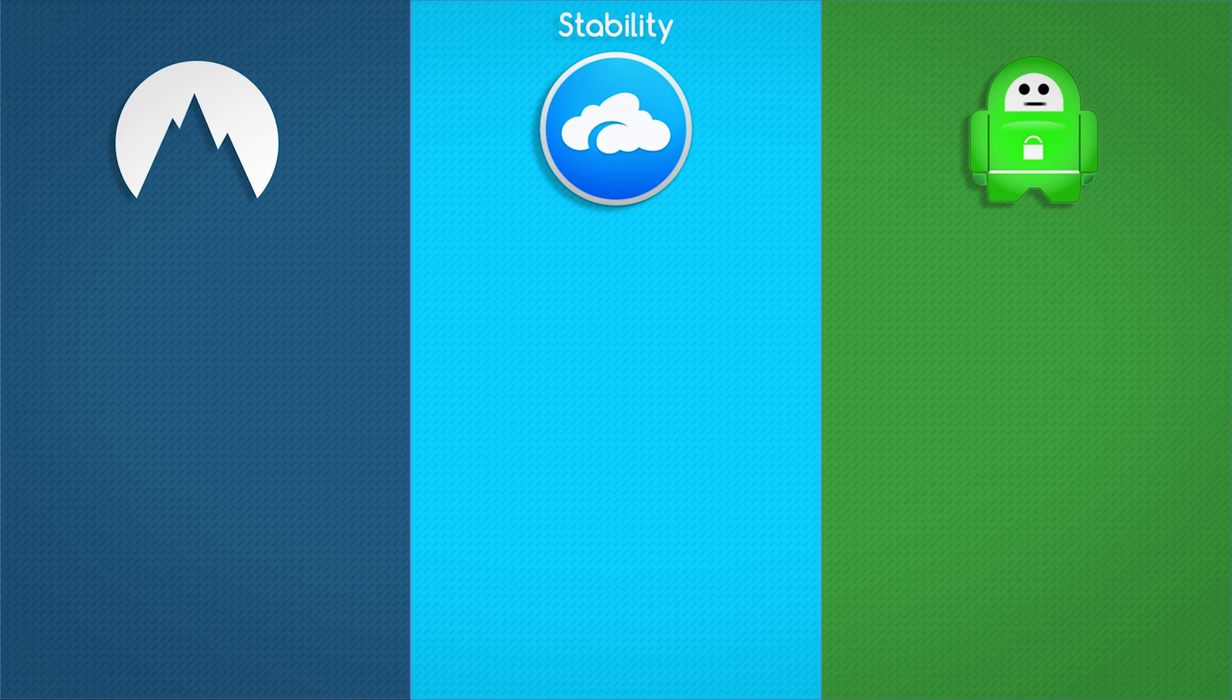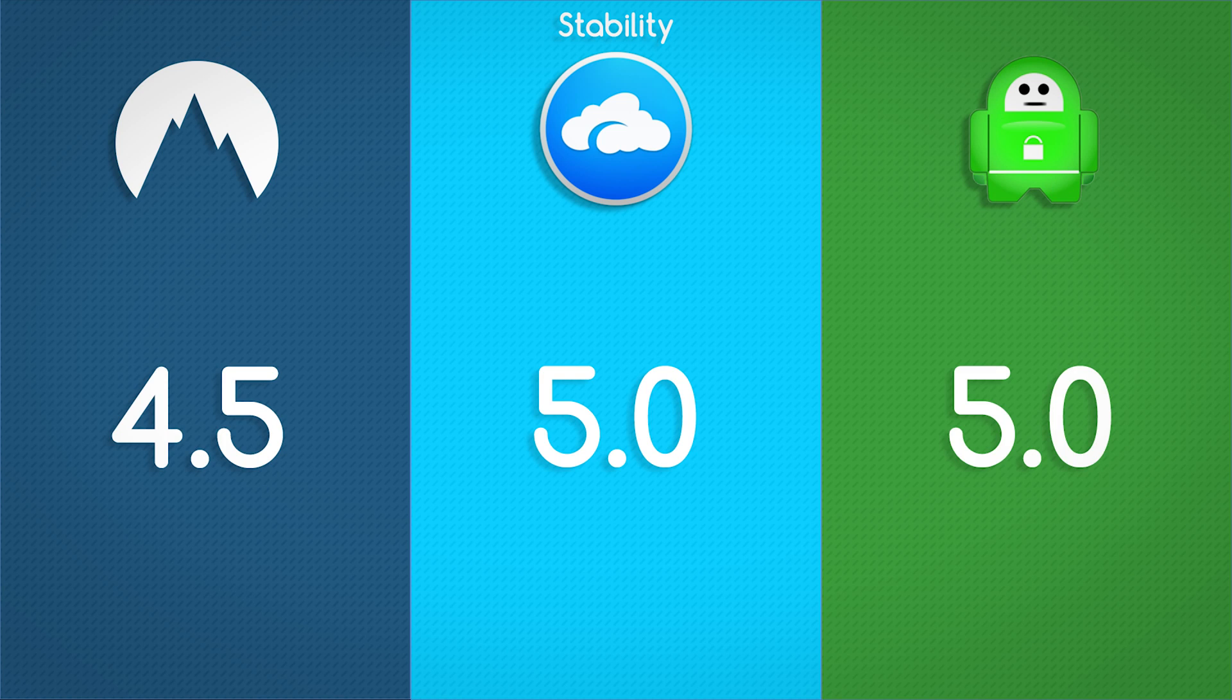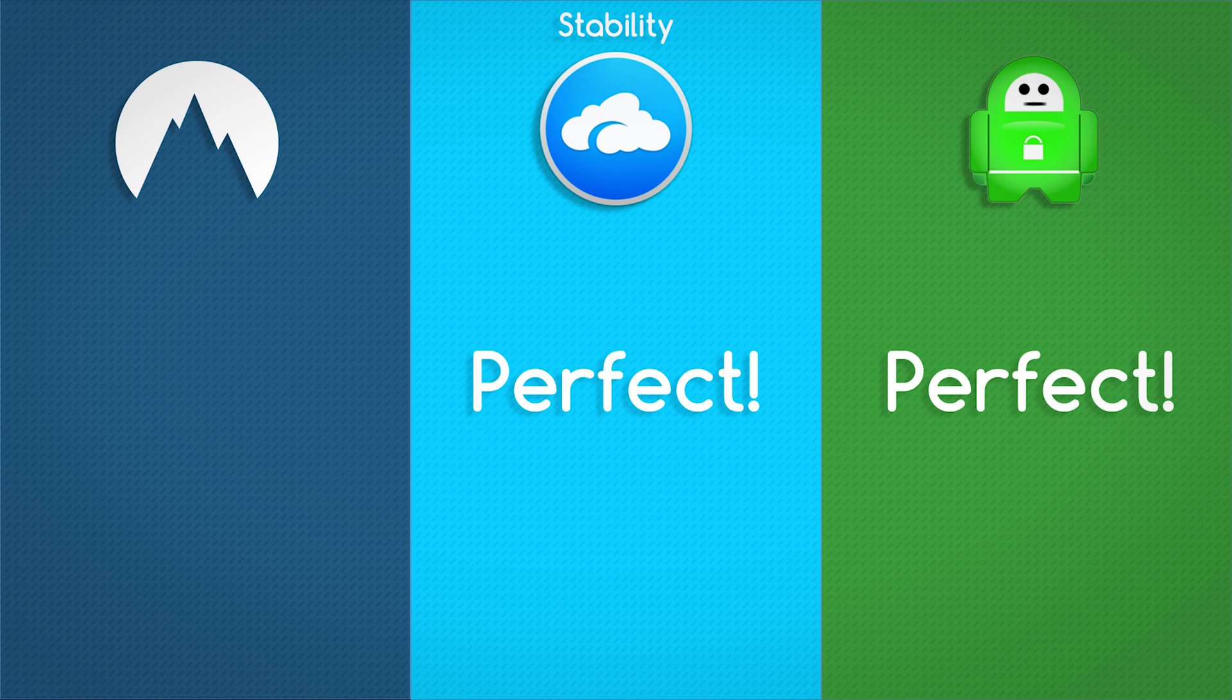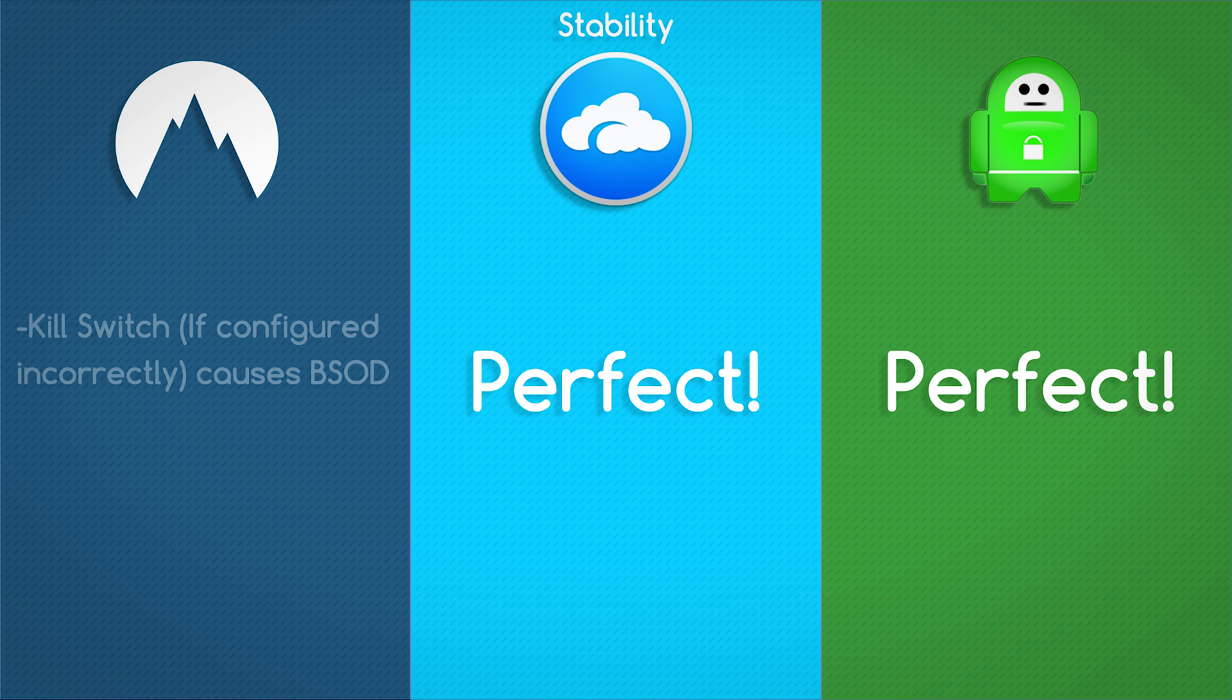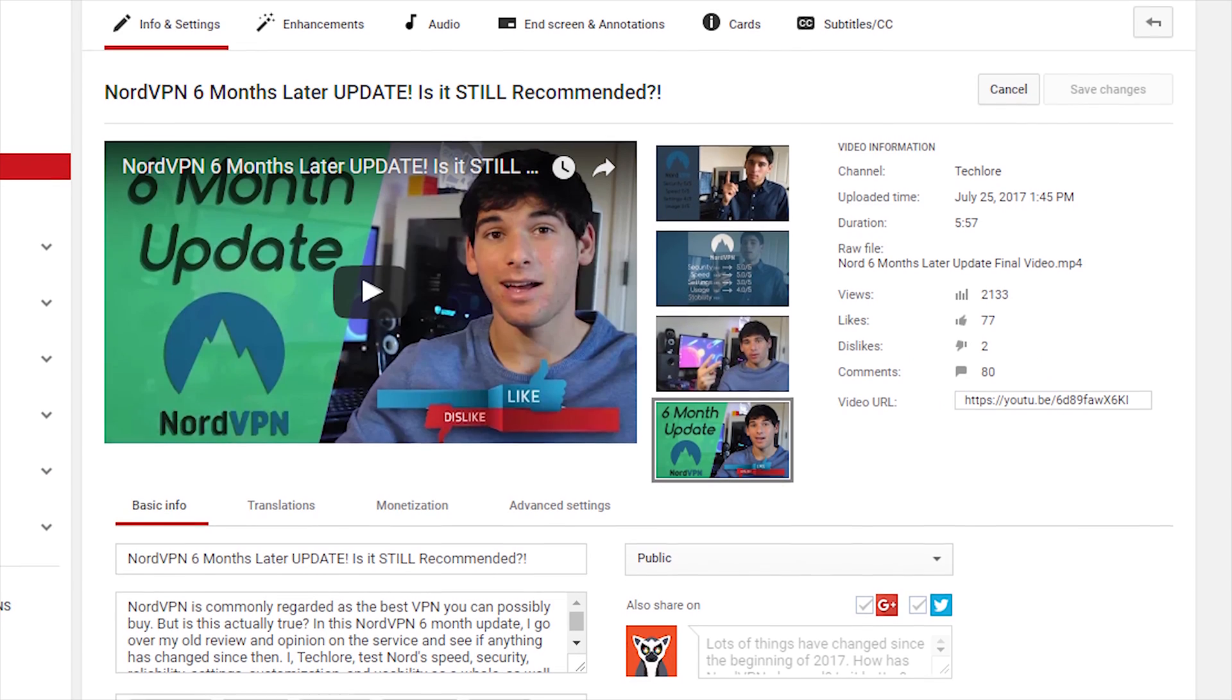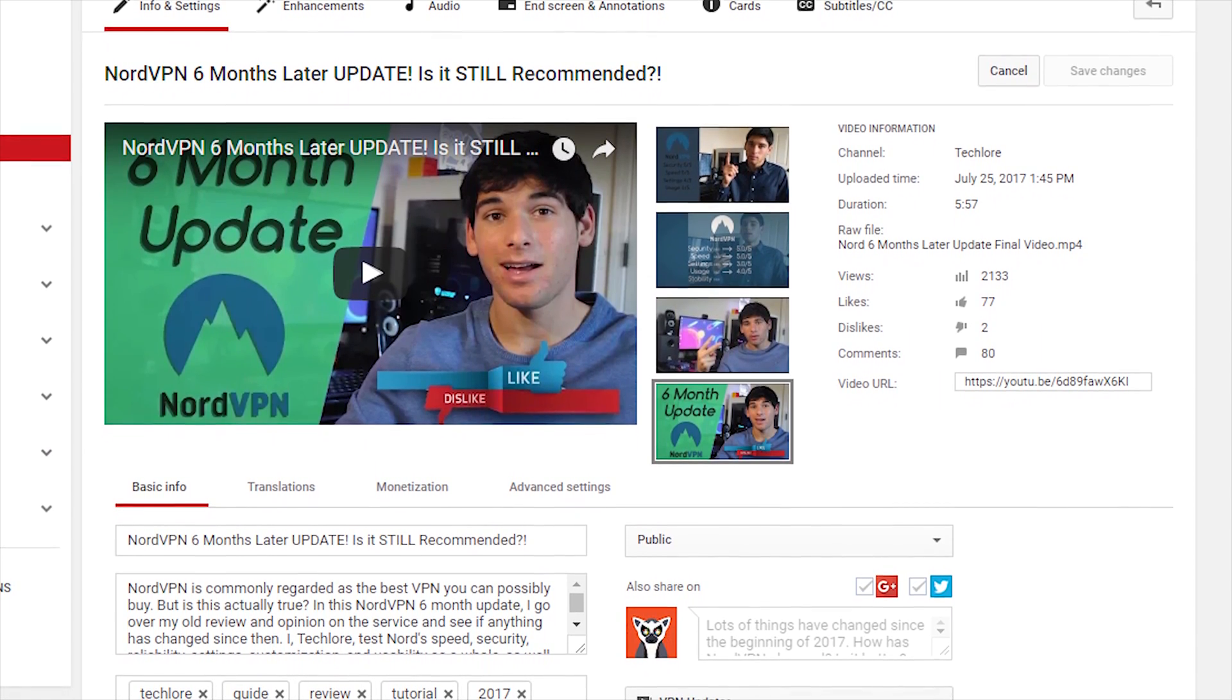On to stability, Nord scored 4.5 stars, AirVPN scored 5 stars, and Private Internet Access scored 5 stars. AirVPN and Private Internet Access are actually perfect here, there was no complaints whatsoever in stability. However on NordVPN, the kill switch allows you to select vital Windows processes resulting in blue screens. The second very rare issue with Nord is the internet disconnects. I actually talk about this more in my 6-month update, which you can watch here. It's not a big deal, but it is kind of frustrating sometimes.